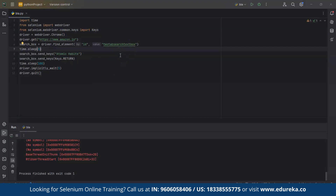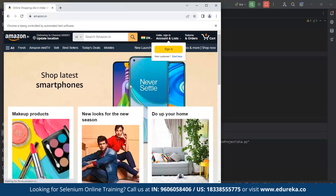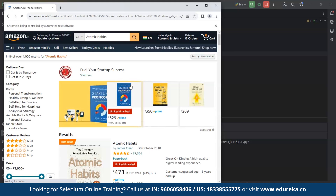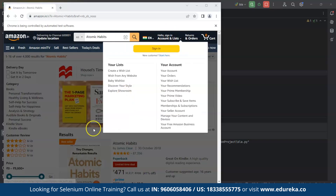Now we will check if the code is working. You can see it has gone to Amazon and it is searching for 'atomic habits'. You can see the results page, and it will stay for five seconds because our time sleep was set to five seconds. The script automates the process of opening Amazon, searching for the book 'Atomic Habits', waiting for the search results to load, and then closing the browser using Selenium WebDriver. The script includes static waits (sleep time), which can be improved by using dynamic waits.